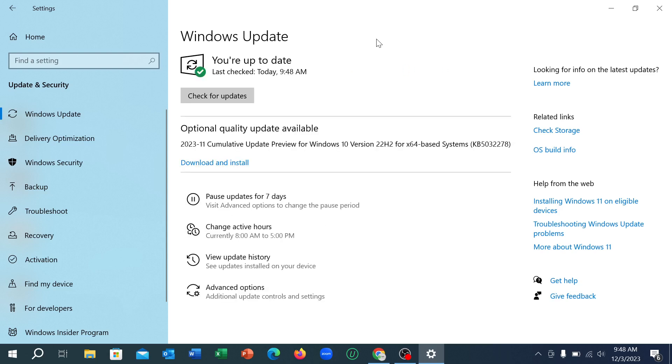Here you can see my Windows is already up to date, that's why there's no option for update. So if your Windows is not up to date, you can find it and you can simply update it from here.